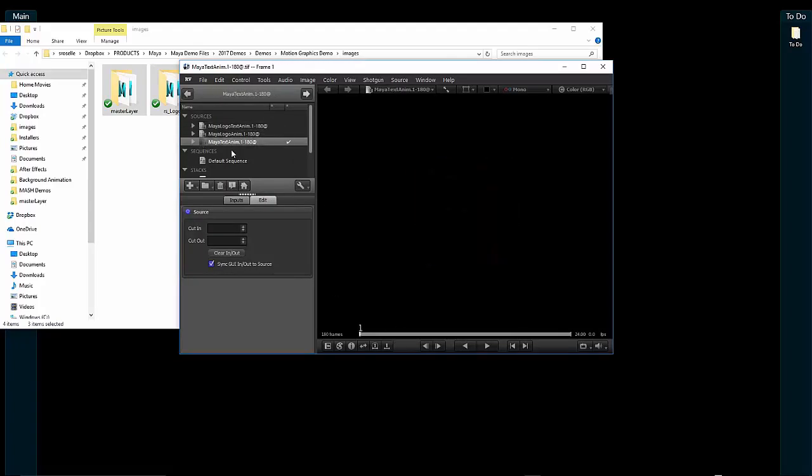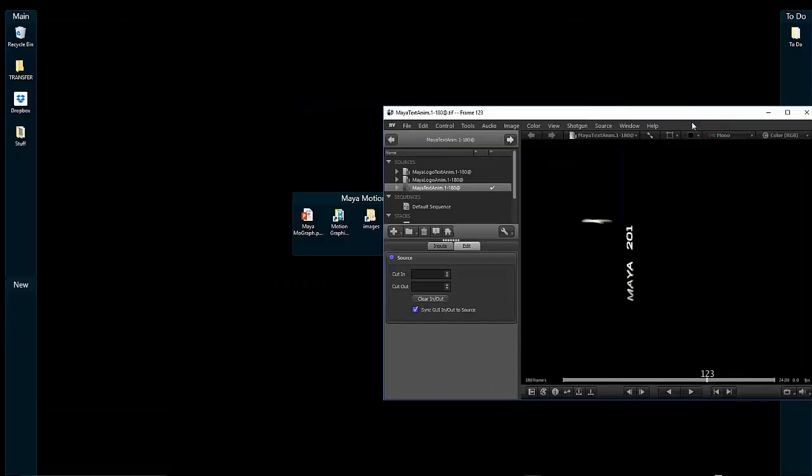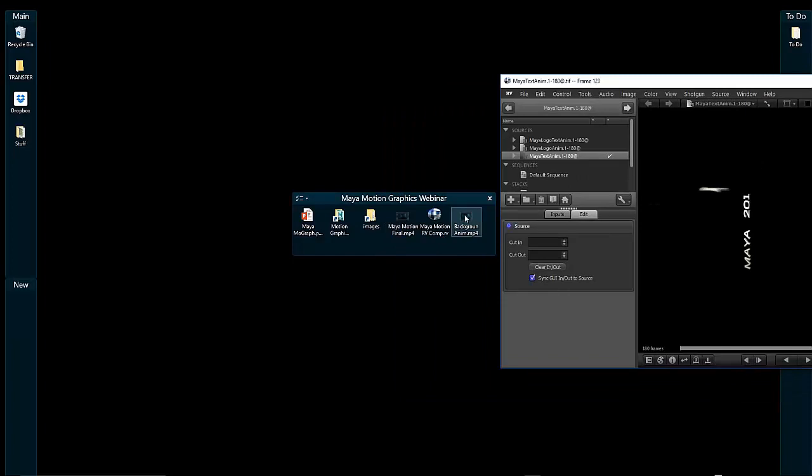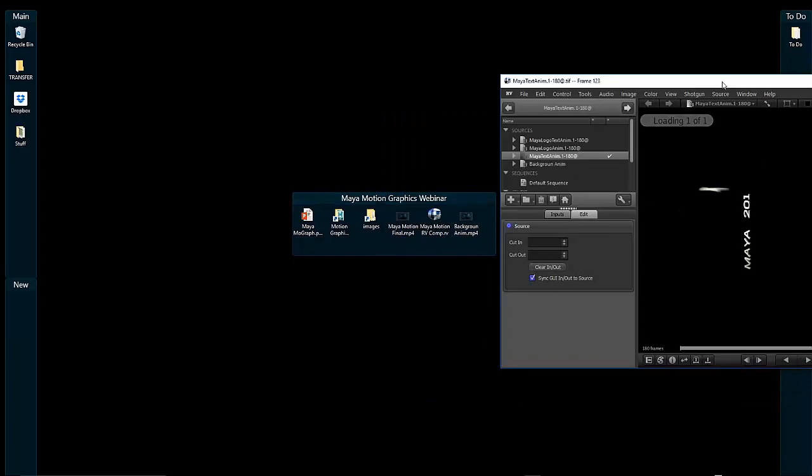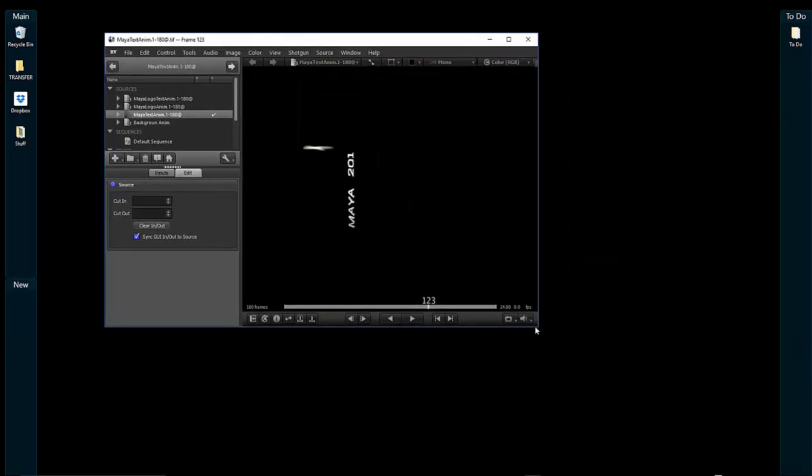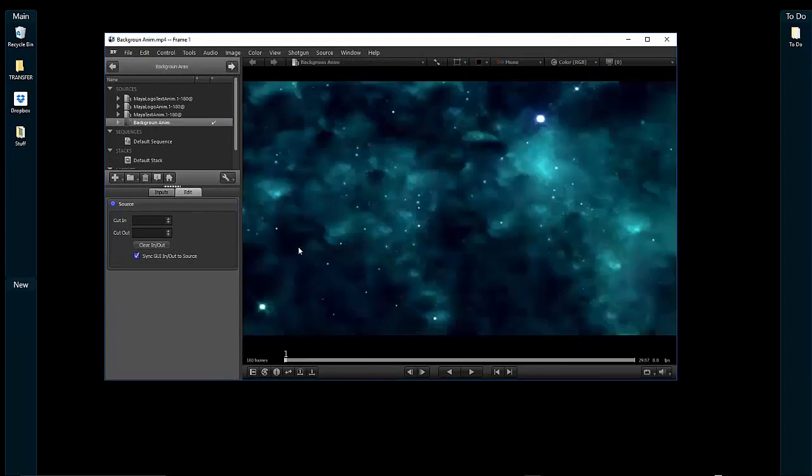I can combine that with something like a movie file. These are actually image sequences. I'm going to take this background animation, drop that in, add it as a source, and scale it up a little bit. Now you'll see I also have this background animation.